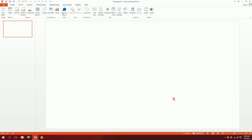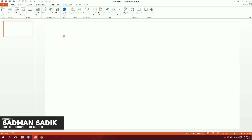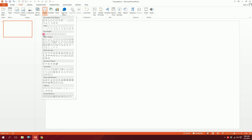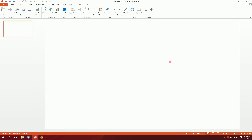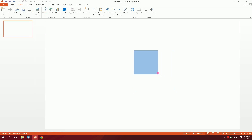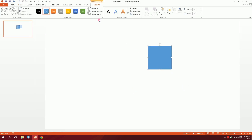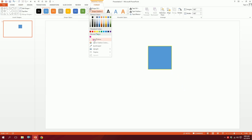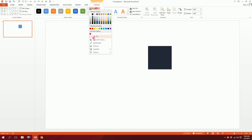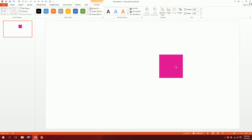Let's make this icon in PowerPoint. First, open up a blank slide, then go to shapes and pick the rectangle. Drag it over there. Then go to shape outline and click on no outline, then go to shape fill and make it this hot pink color.